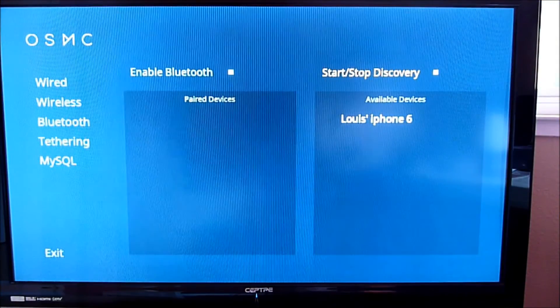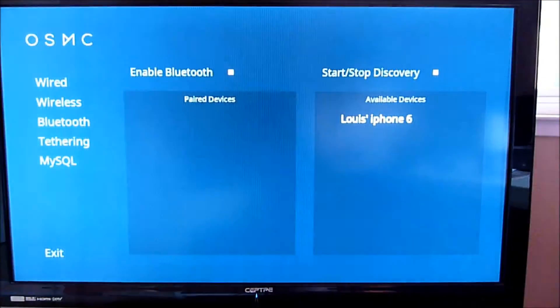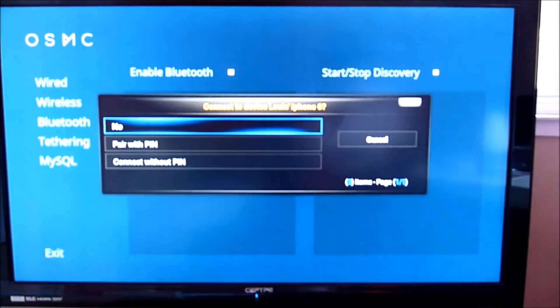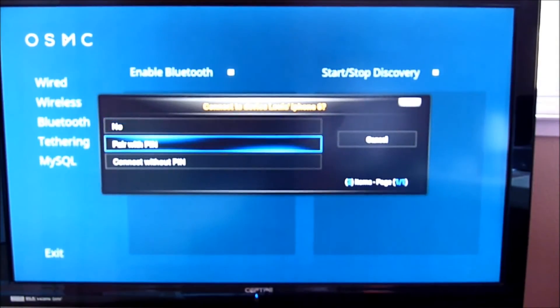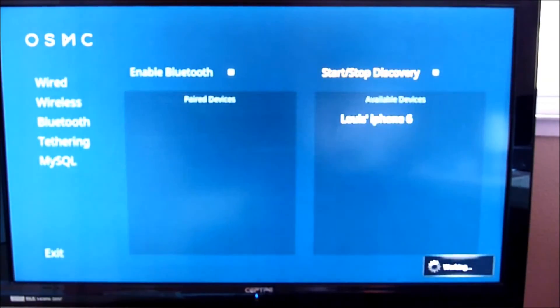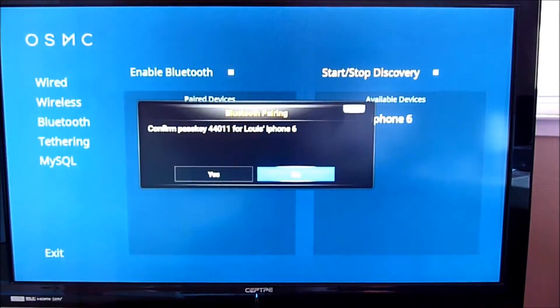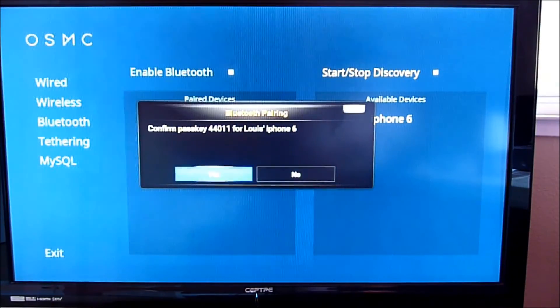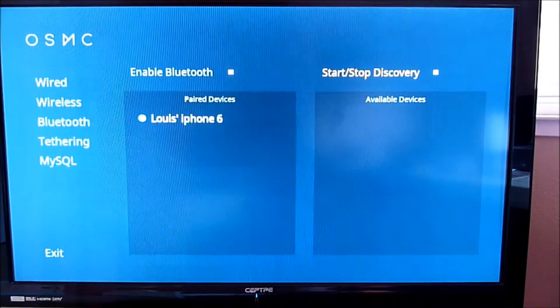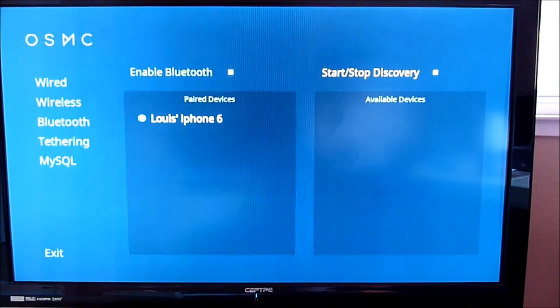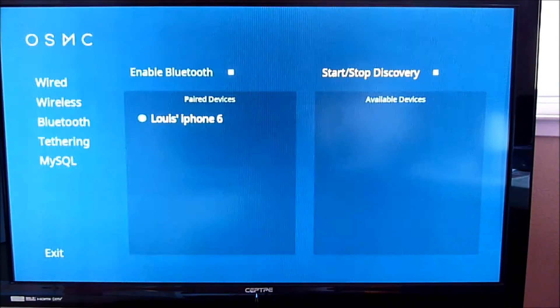I see the iPhone 6. So pair with pin. Pair. Wow, it's connected.